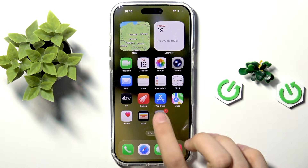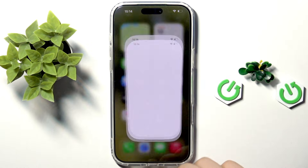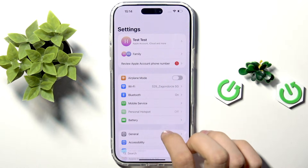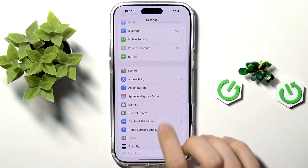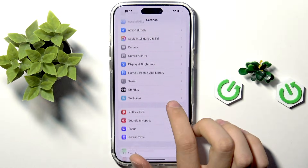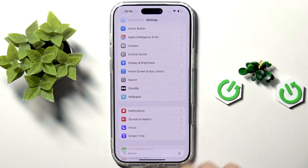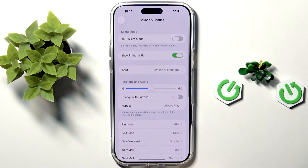First, go straight to the Settings and scroll down till you see Sounds and Haptics. It's here.